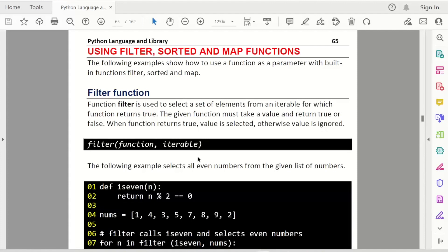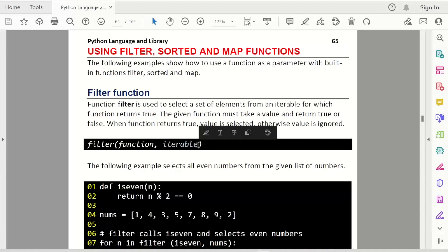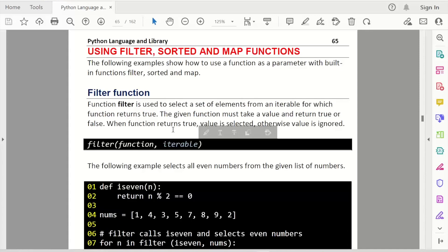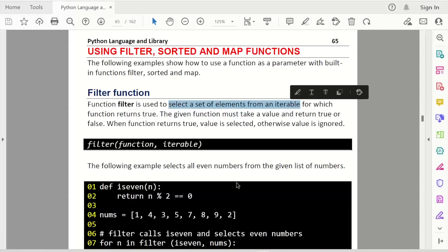So internally, it is calling that function for each value in this iterable. And thereby, it is filtering. It is selecting only a few values from the values we have in this. So filter is to select set of elements from an iterable. That's how it is working.